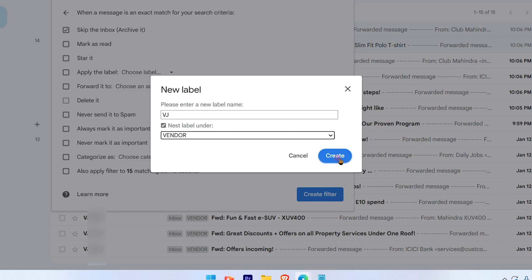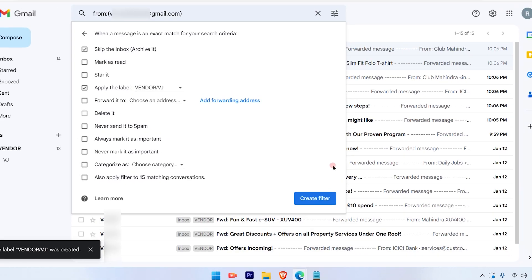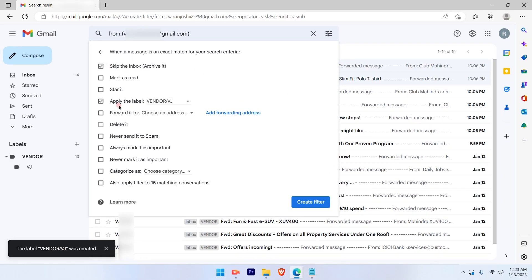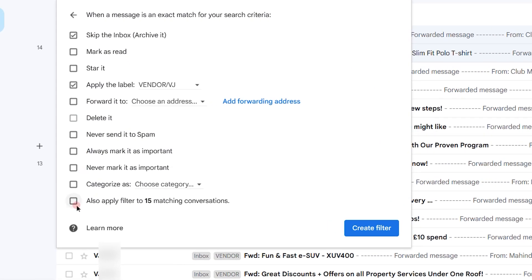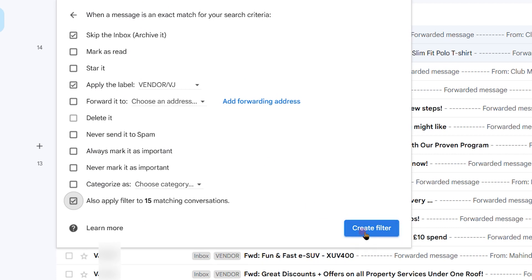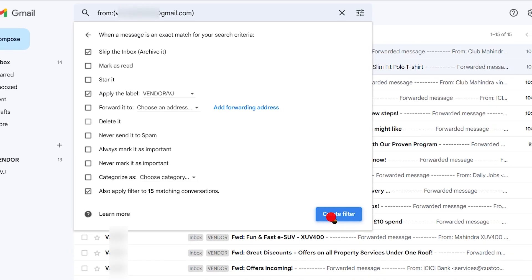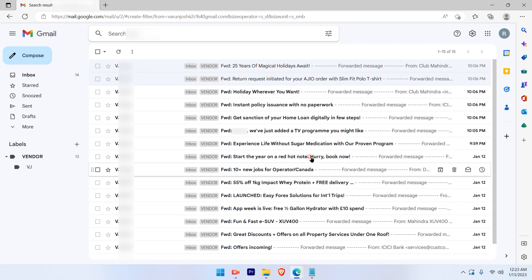Then I will apply this rule by selecting 'Also apply filter to 15 matching conversations.' That means the emails which are already sent by this vendor to me. Now I will hit the Create Filter option.